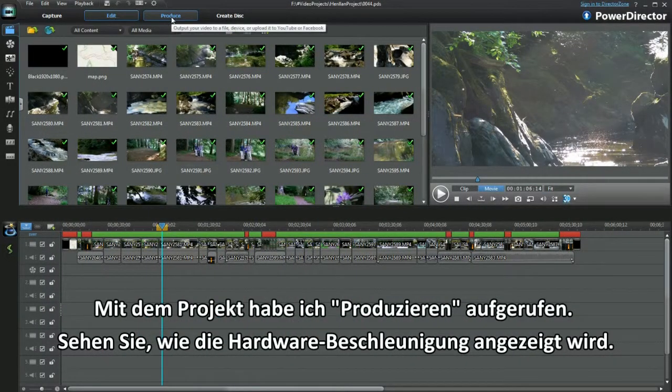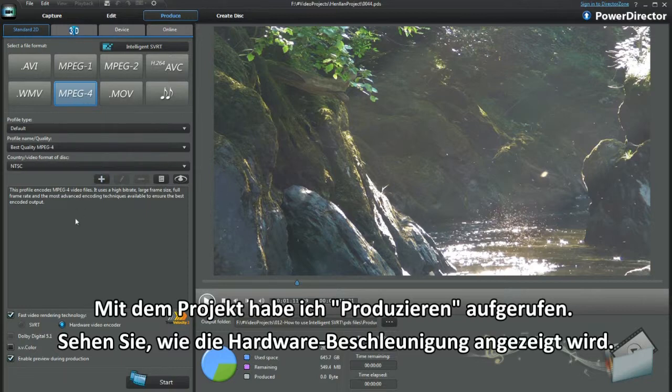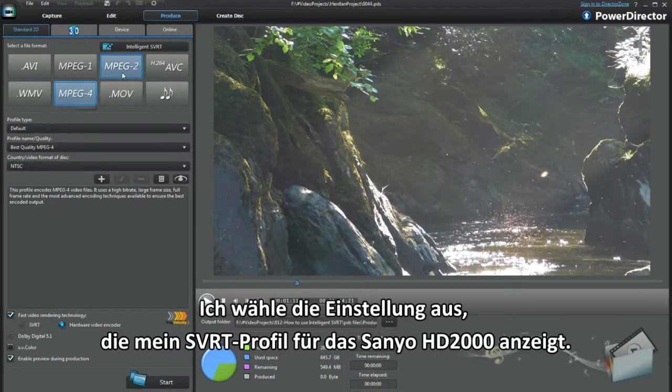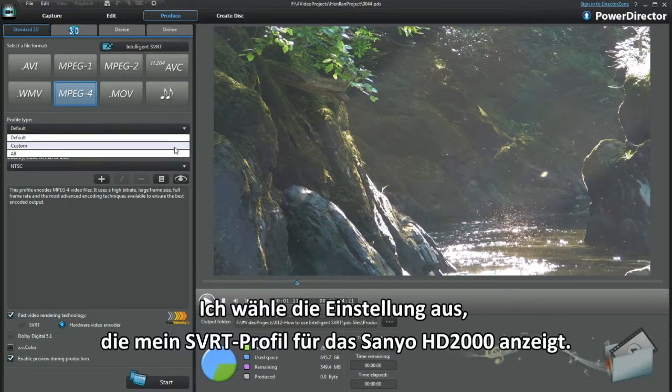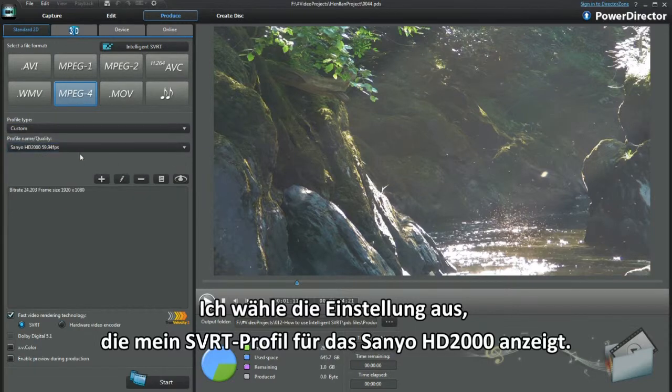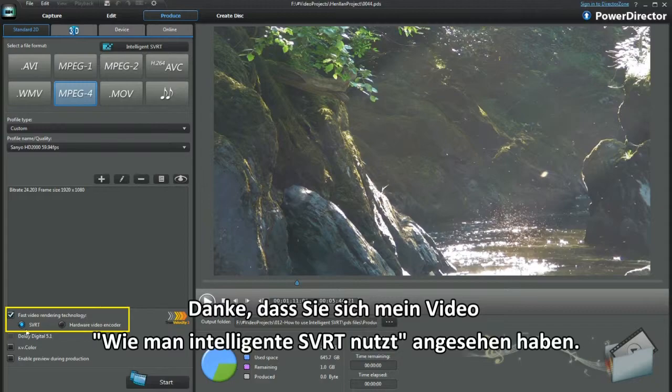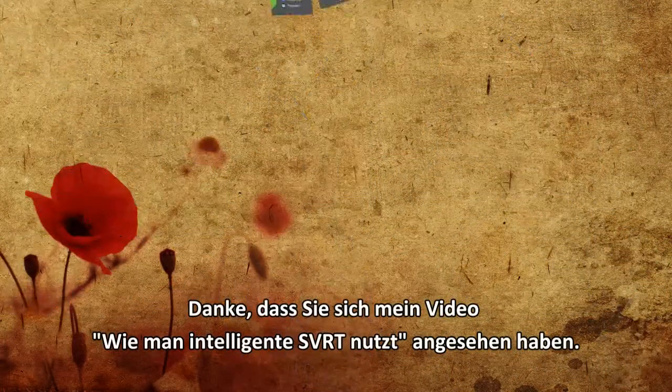With my project, I called up Produce. See how hardware acceleration is showing. Selecting Custom, my Intelligent SVRT profile displays what looks like Sanyo HD2000. Thank you for watching my video on how to use Intelligent SVRT.